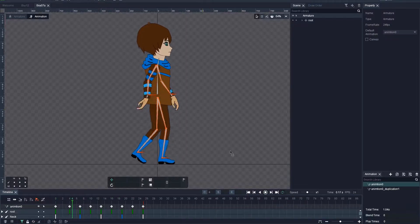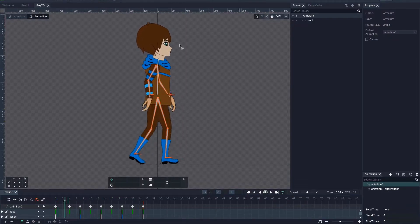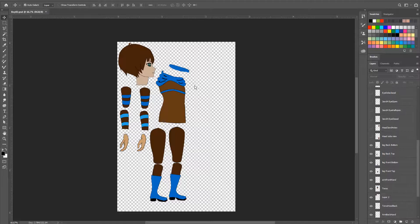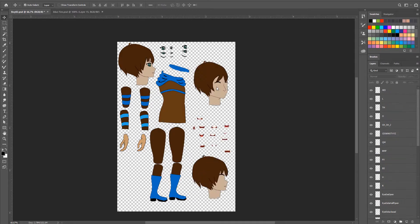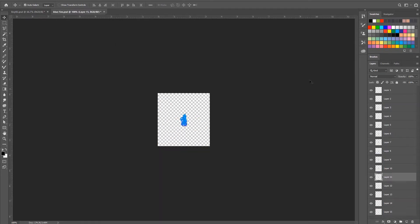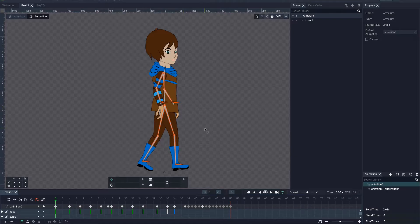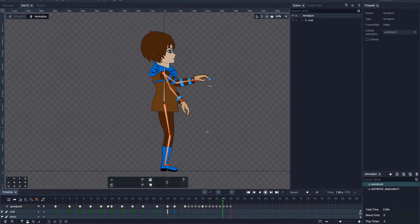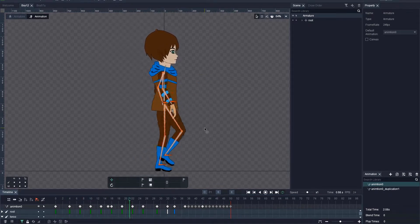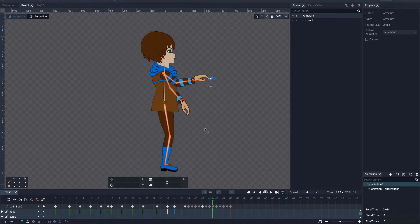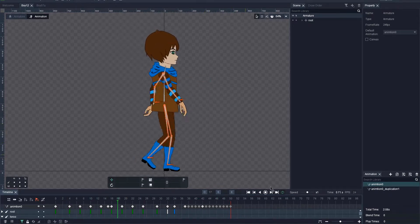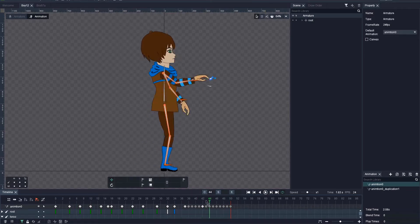In the last tutorial, we created a simple character rig and animation from a few simple parts. In this tutorial, I will show you how to replace existing character parts, add additional pieces, and animate them by using hide and show options in Dragon Bones.